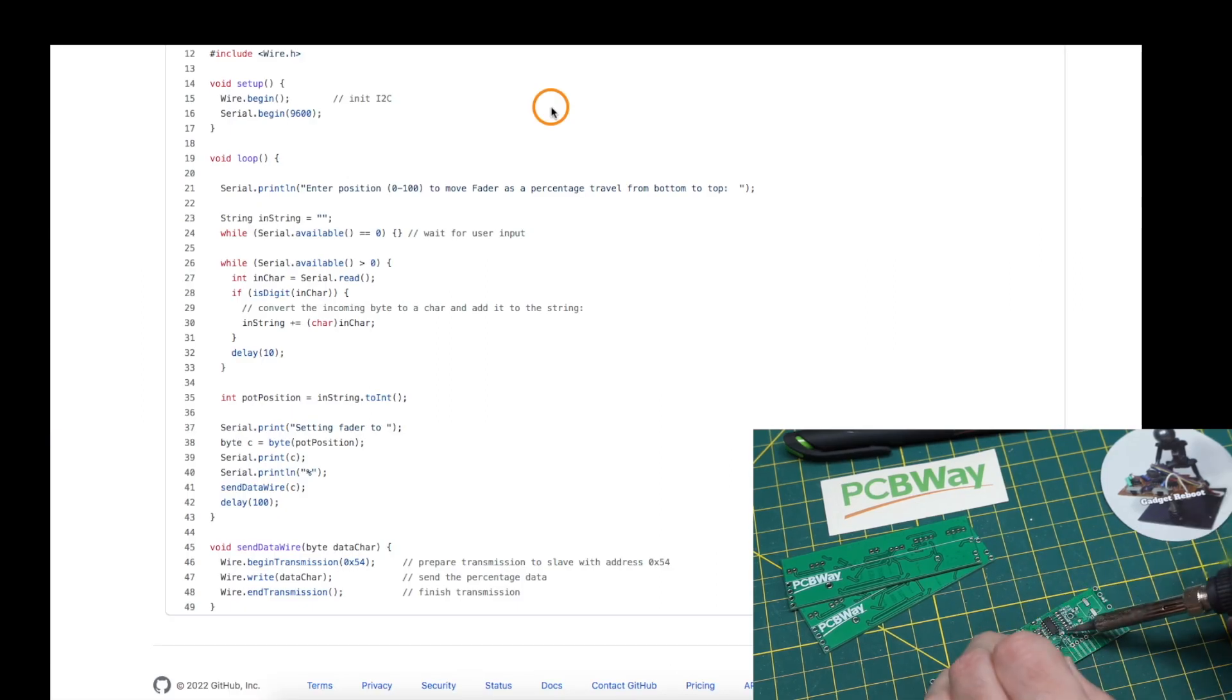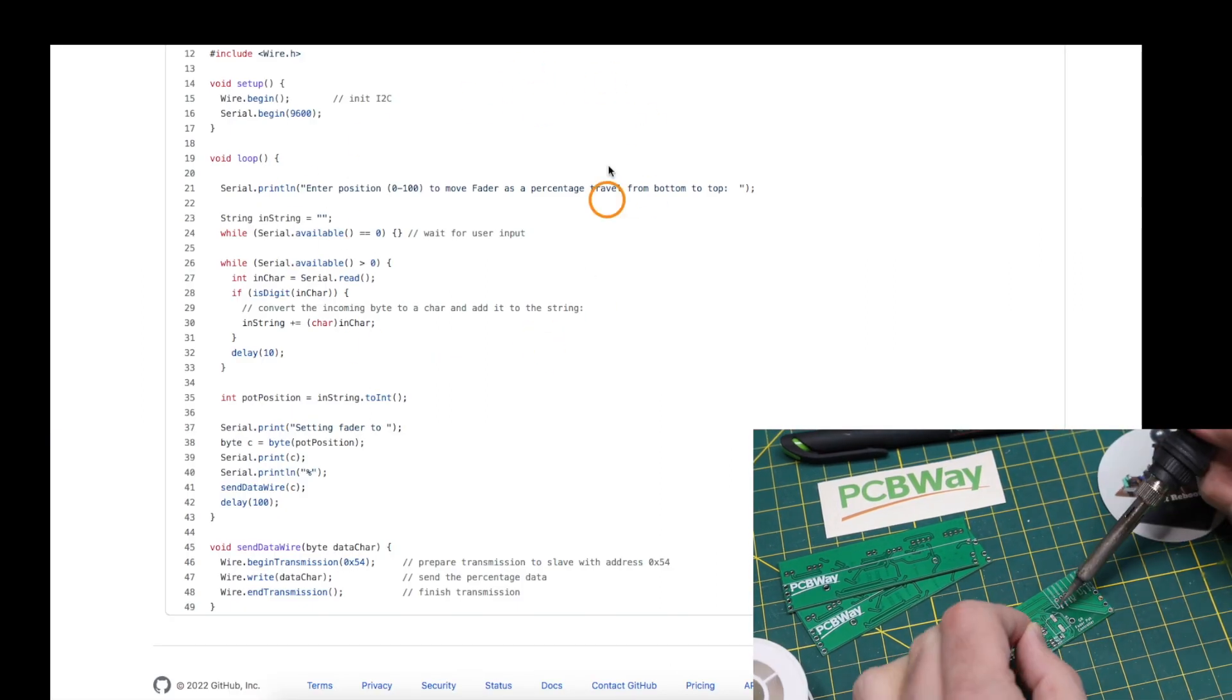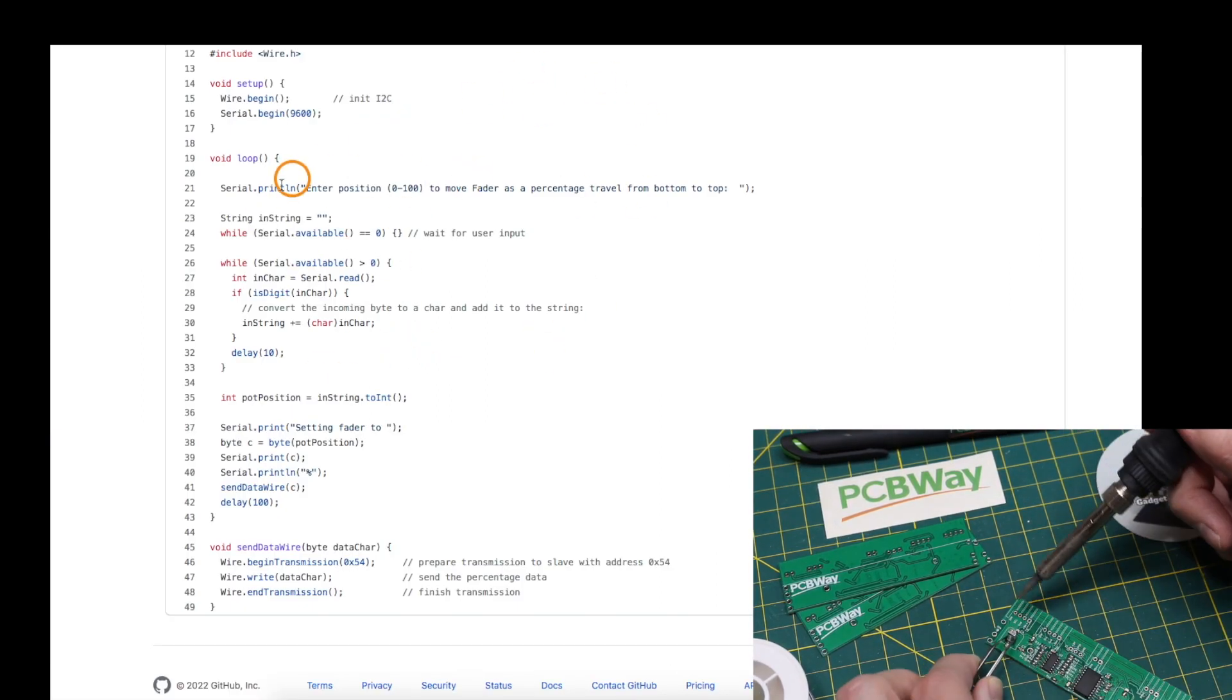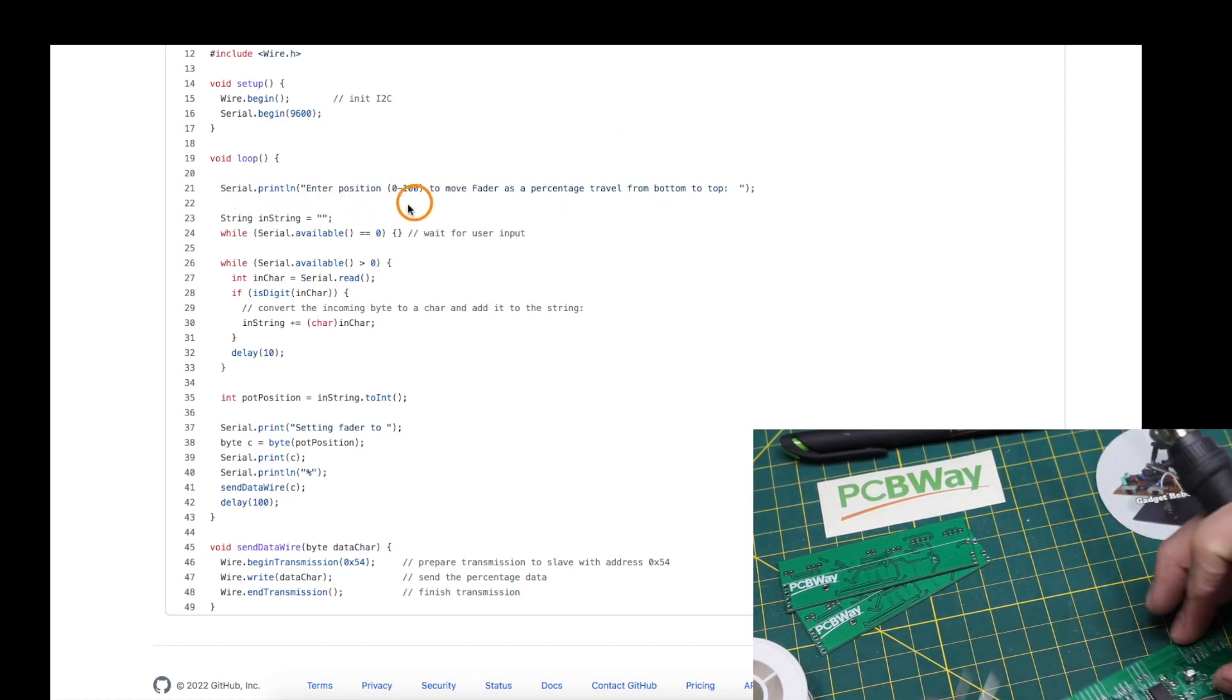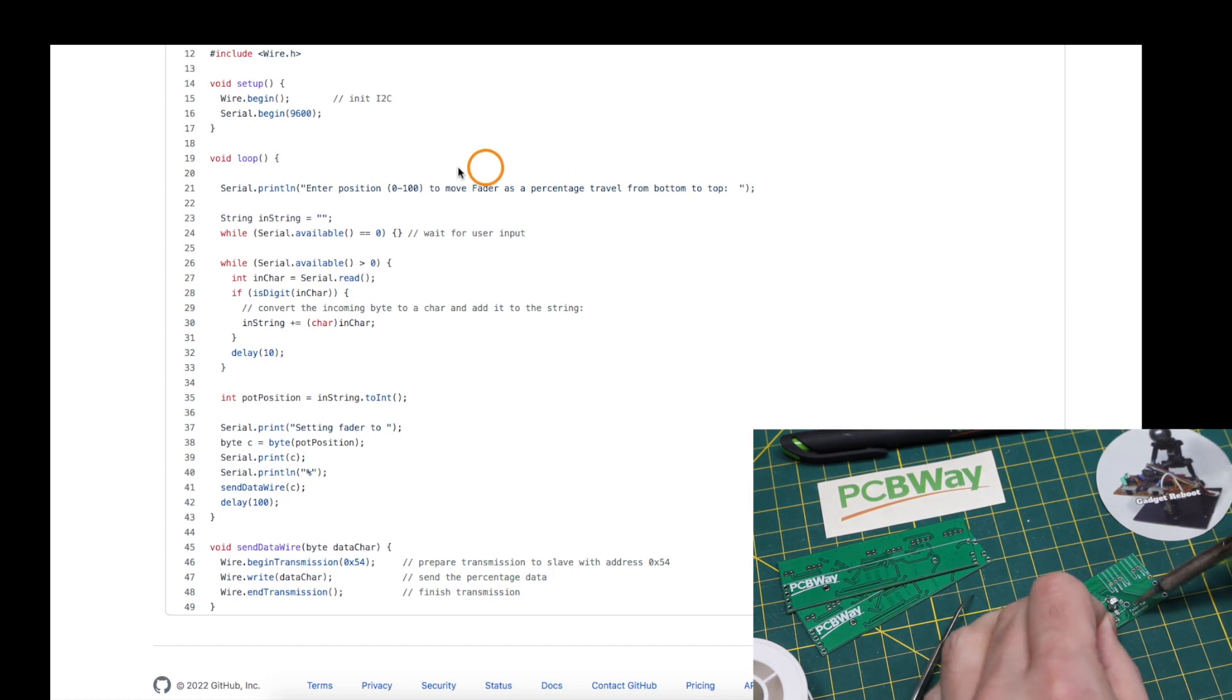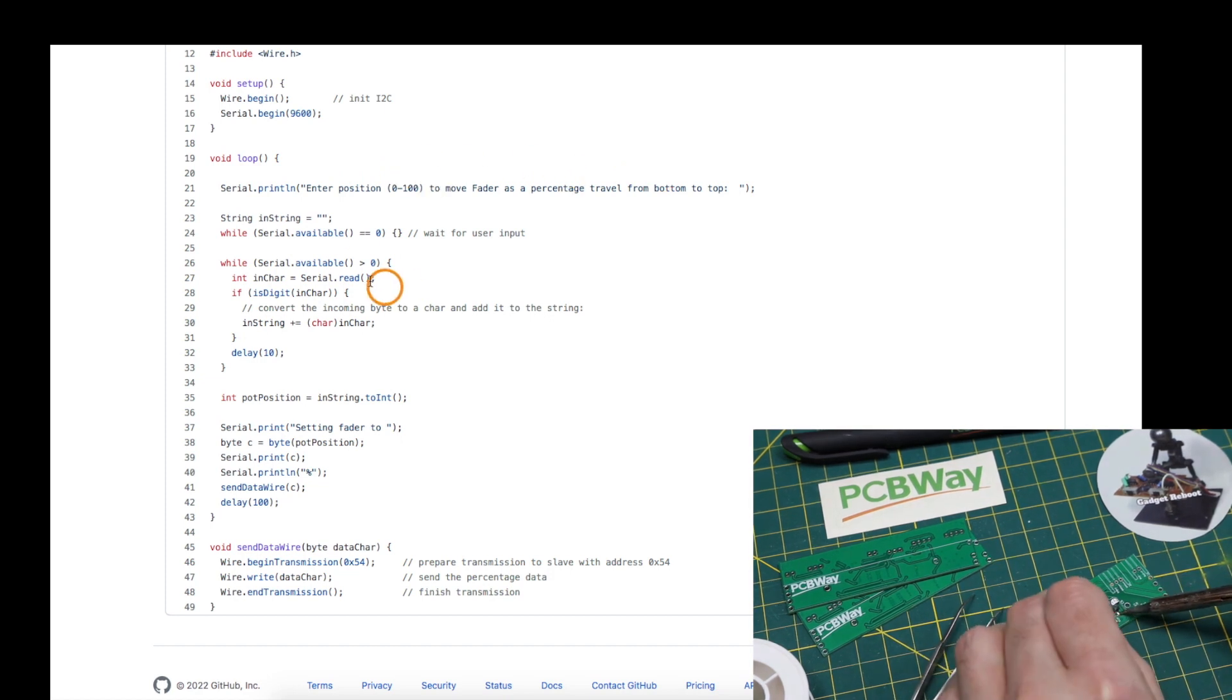In order to test this, I have a separate Arduino Uno set up just to let me type in a number from 0 to 100 on the serial monitor to represent what percentage of travel I want the pot to go to.